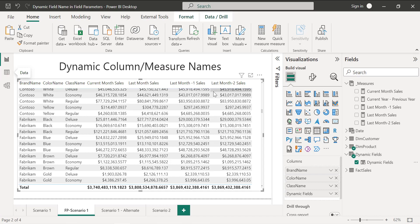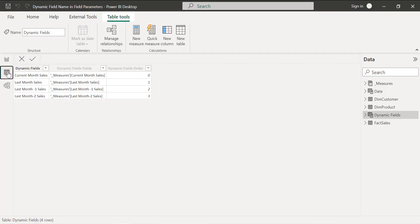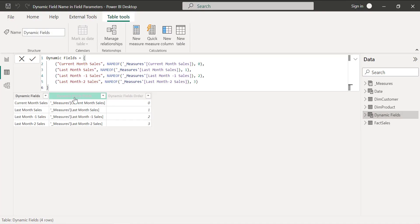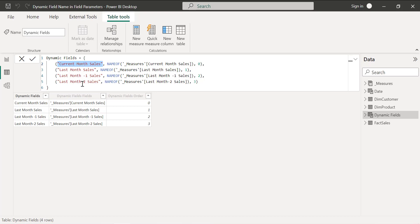To change the column name dynamically, you need to go to the field parameter table and go to the syntax. Instead of hard coding this value, here you need to specify the dynamic names. When I say dynamic, you need to say today.